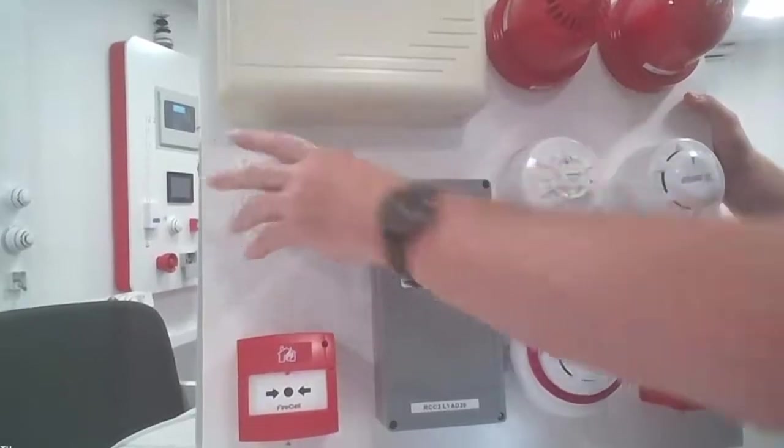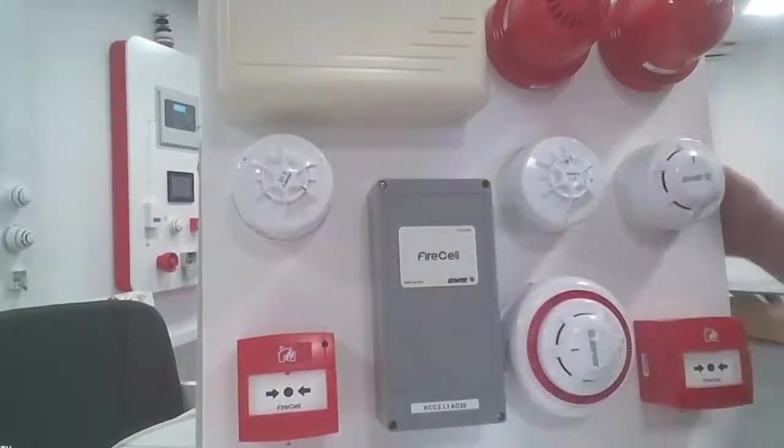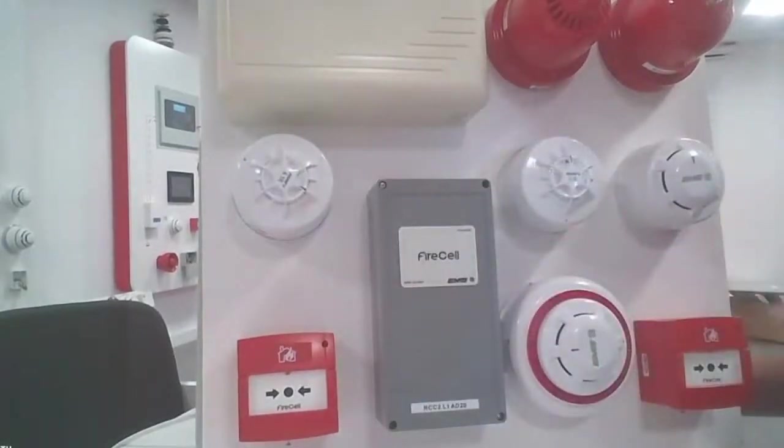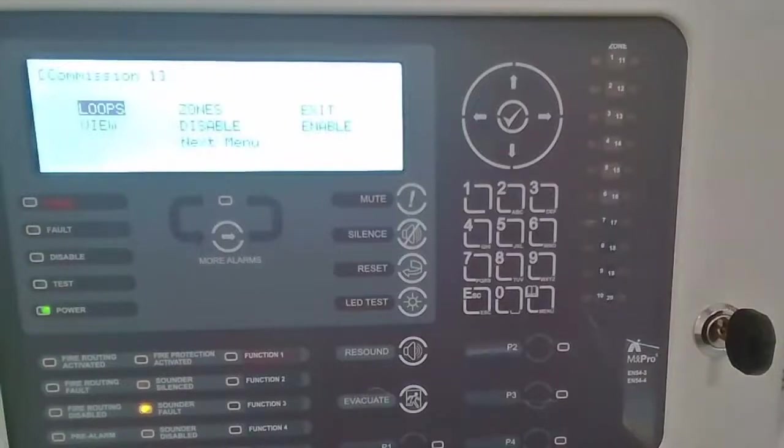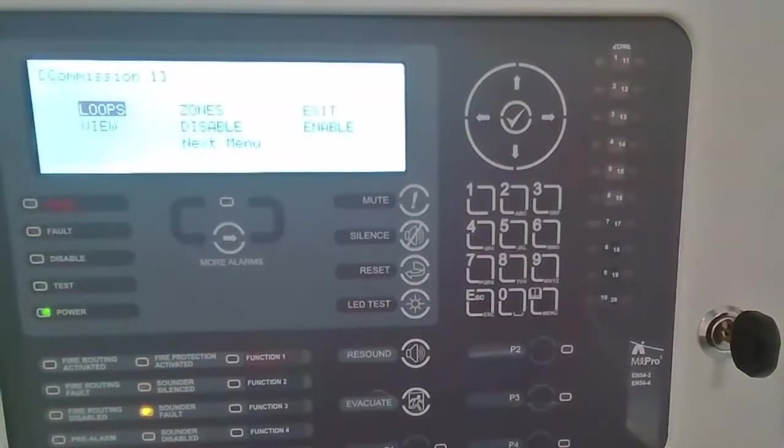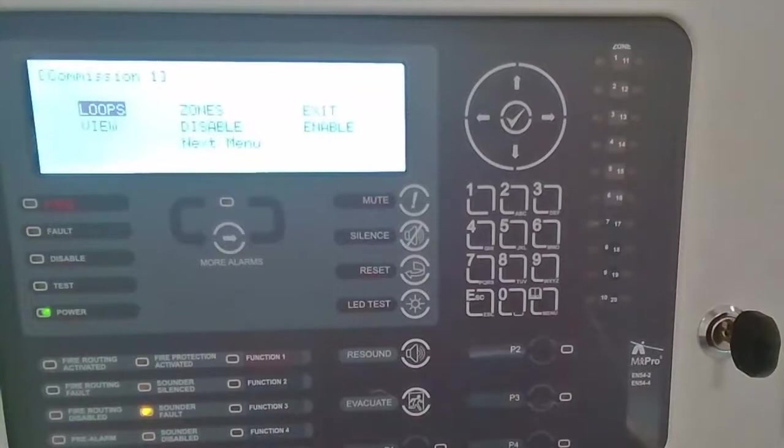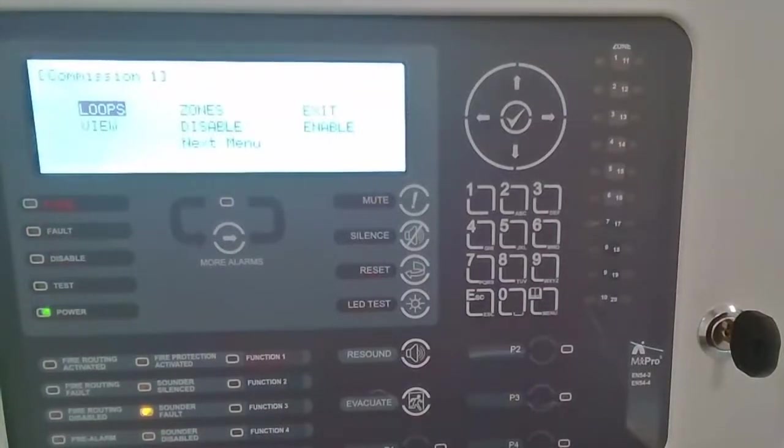So once that's fitted into position, then the fault messages are going to clear. So back on the control panel now, we've added the correct devices via the configuration software and uploaded that information into the control panel.